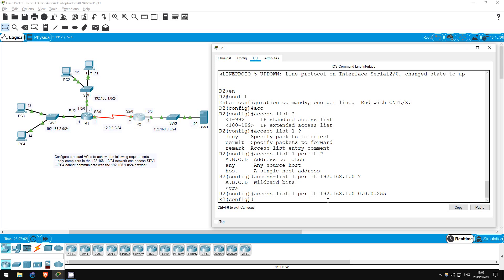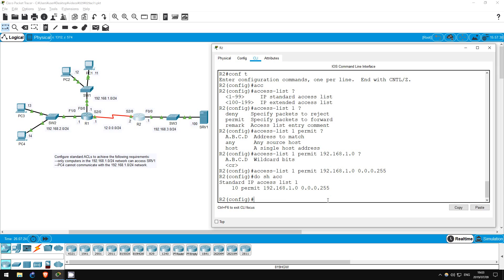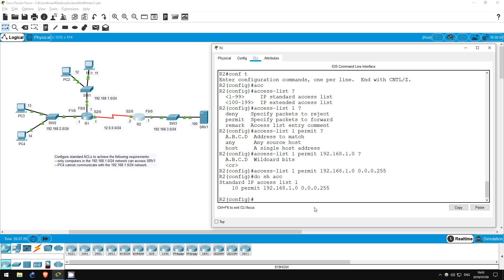Now, do we have to create another statement in this ACL to deny everything else? Actually, we don't. At the end of every ACL, there is an implied deny-all statement, meaning everything that doesn't apply to a previous entry in the ACL will be denied. Do show access lists. As you can see that deny-all doesn't actually appear in the ACL, but when we try to ping later, it will work as intended. So, we have created the ACL. Is that all we have to do?